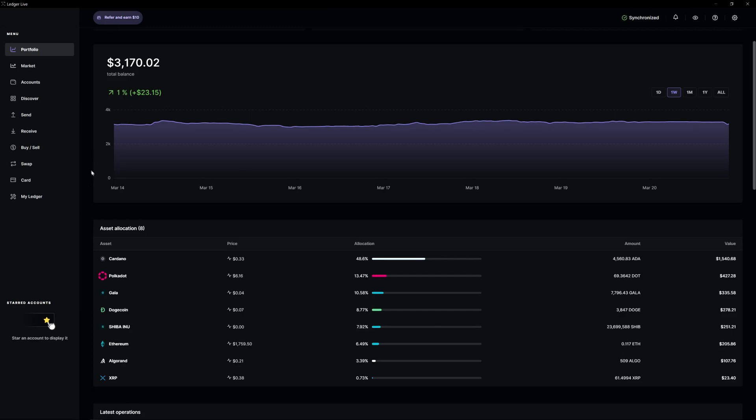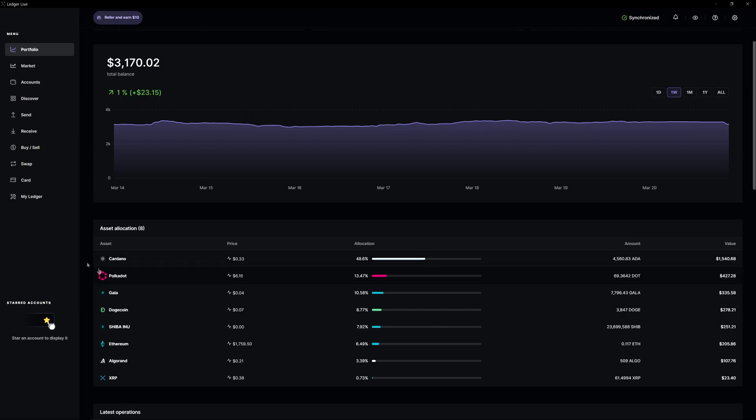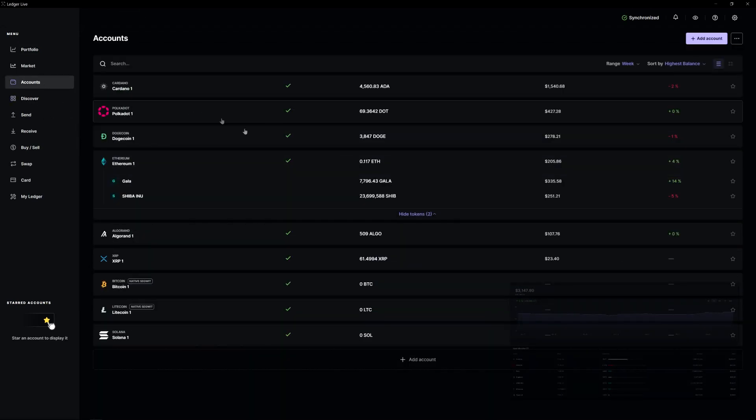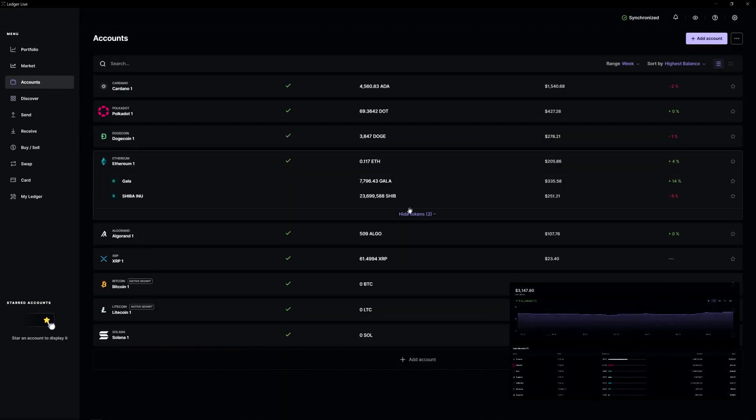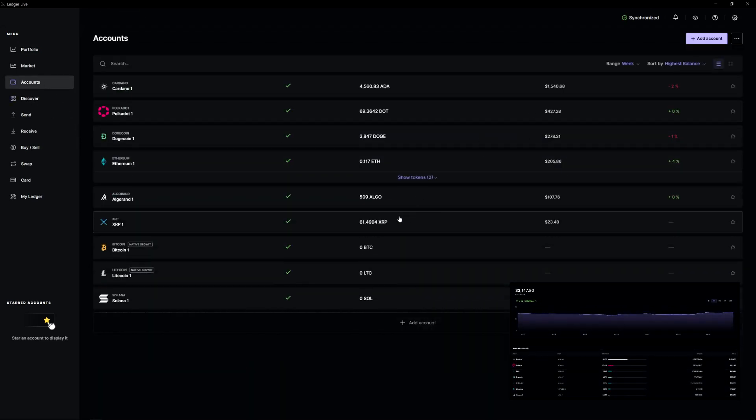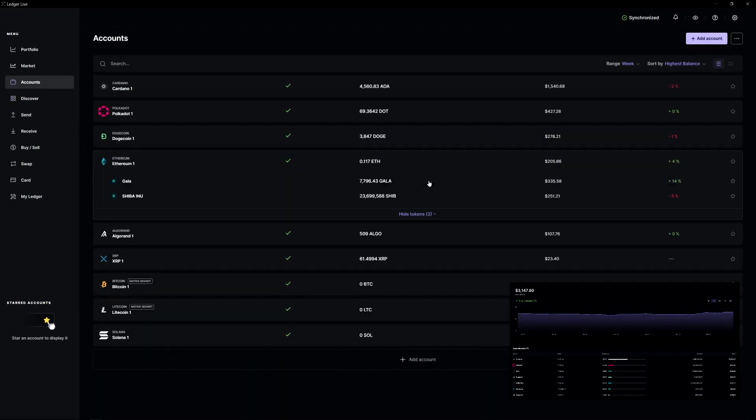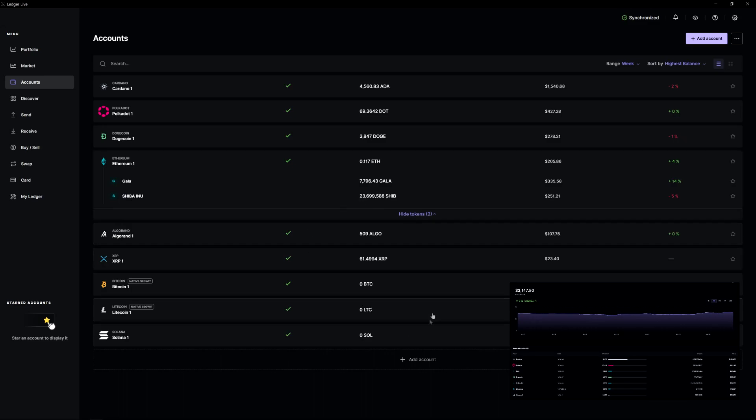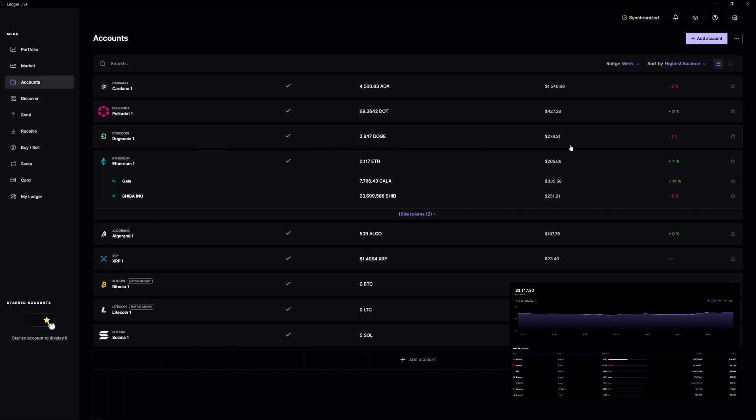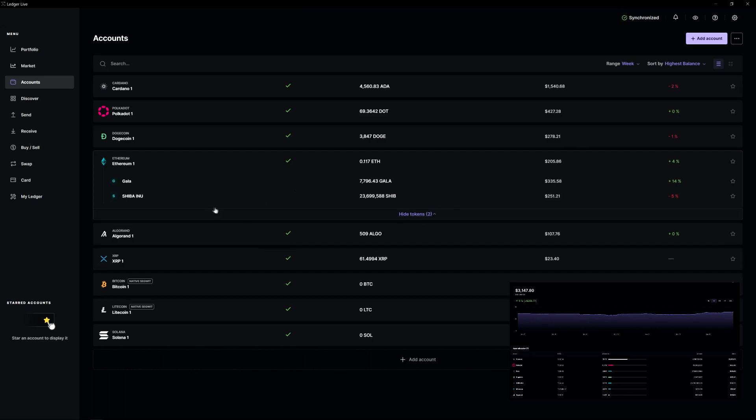Again, my primary two cryptos are going to be Cardano and Polkadot. If we take a look at my top gainers and top losers in the last week, my top gainers right now are Gala and Ethereum. My biggest losers are Shiba Inu and Cardano.